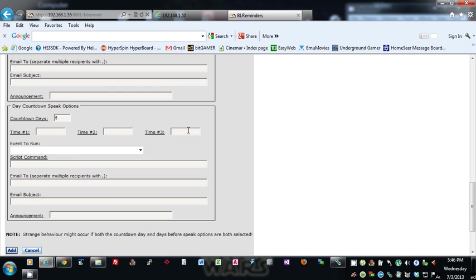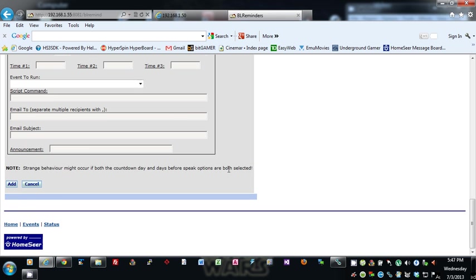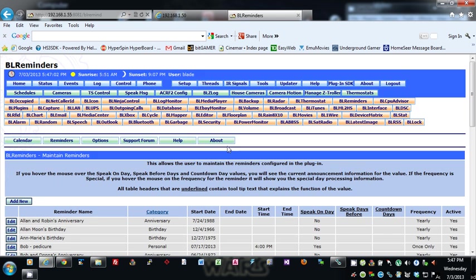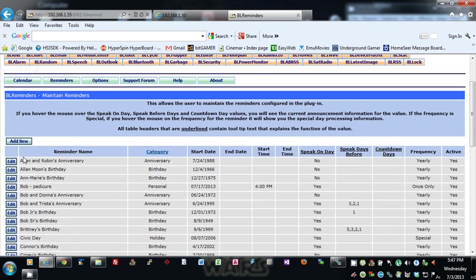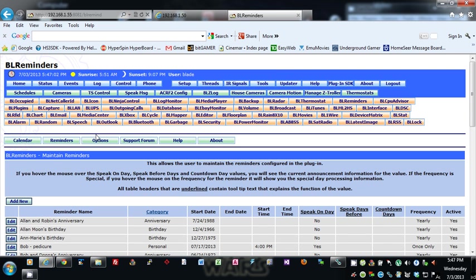So that's basically it for the adding of reminders. You can go in and edit. It's the same—you have full capability to edit all those options that you were on the add screen.